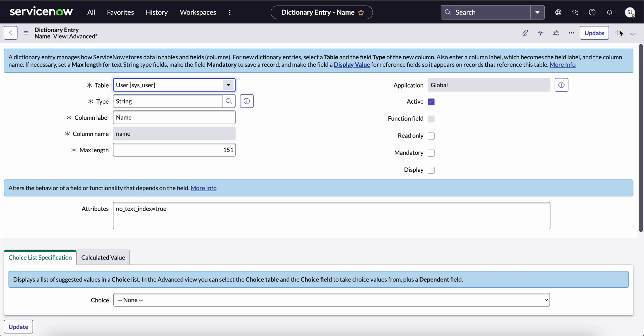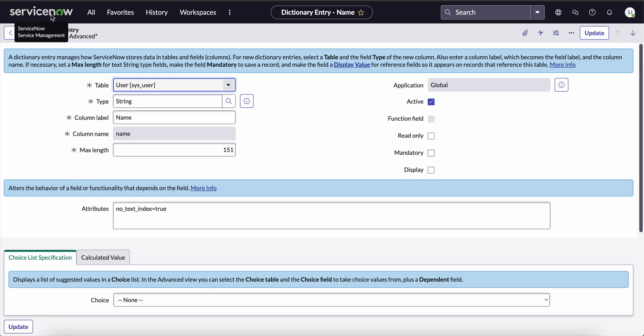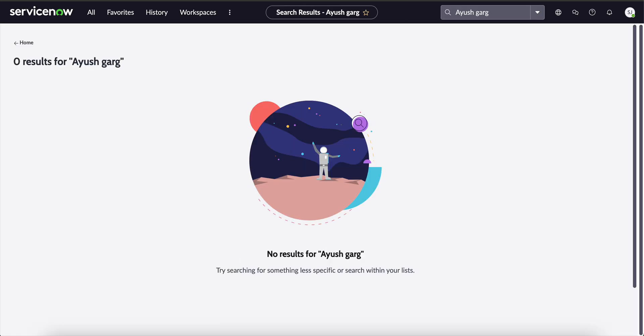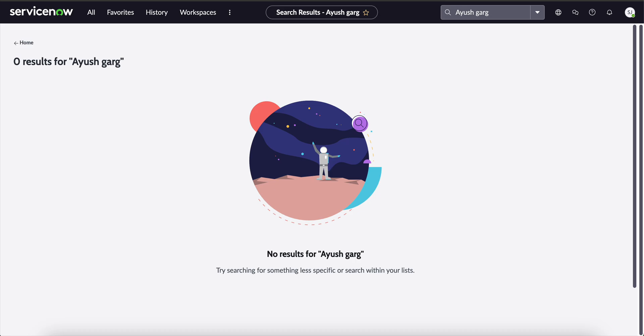To verify this, let's try searching a name through the global search. Let's go to the dashboard again and let's try searching a name called Ayush GURK and press enter. See, we didn't get any results. Why? Because we have disabled text indexing on the name field in the sys_user table.